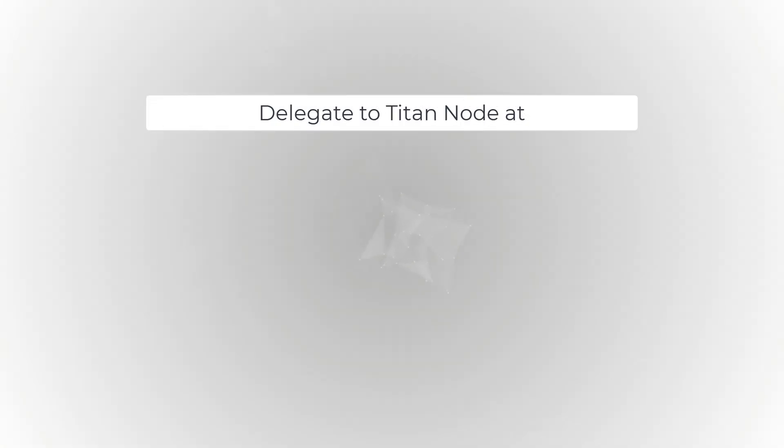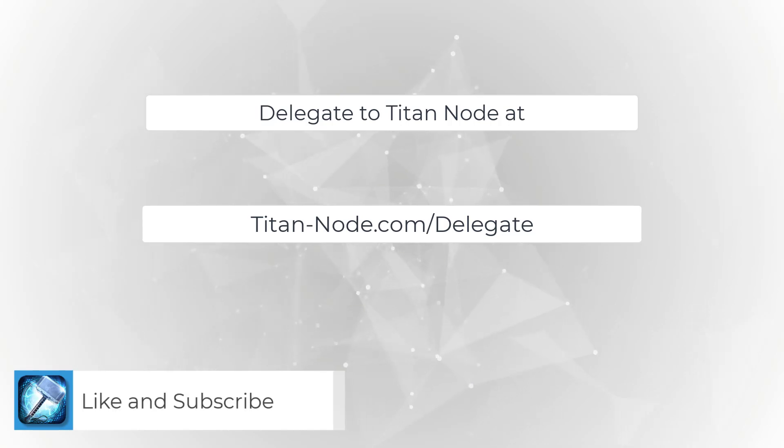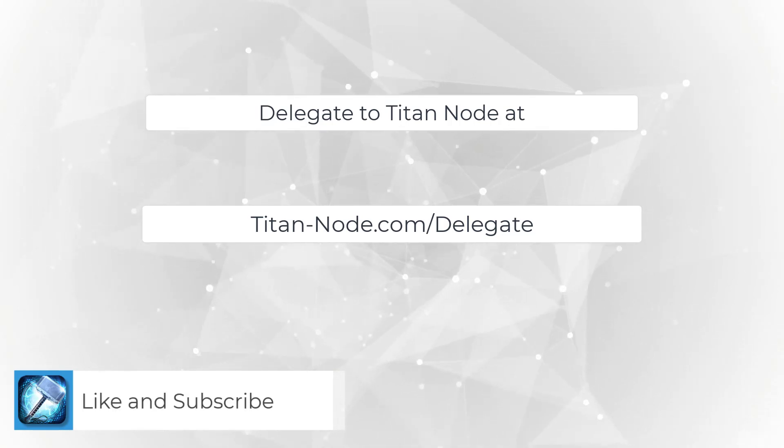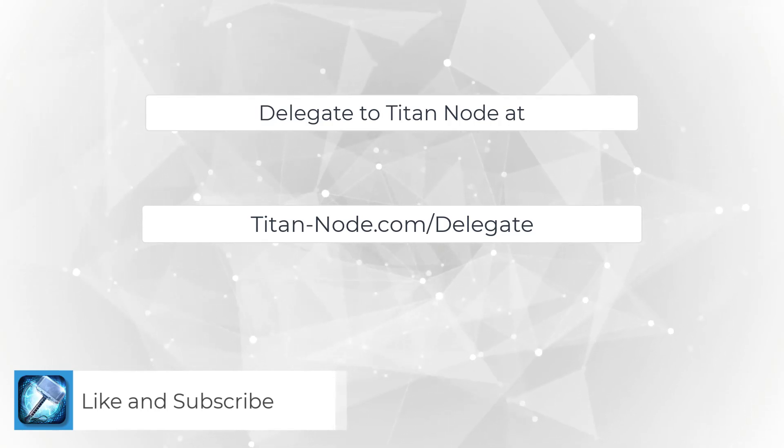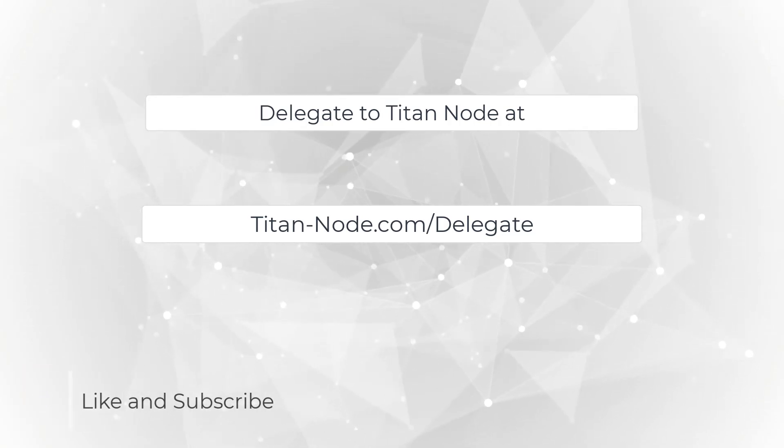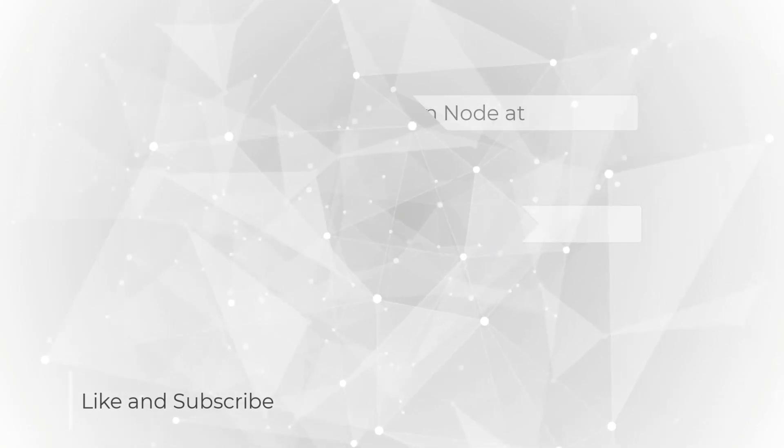If you'd like to support Titan Node, you can go to titan-node.com/delegate to stake your tokens with Titan Node. You earn Ethereum and Livepeer from delegating to the Titan Node orchestrator. Thank you for watching and have a great day.